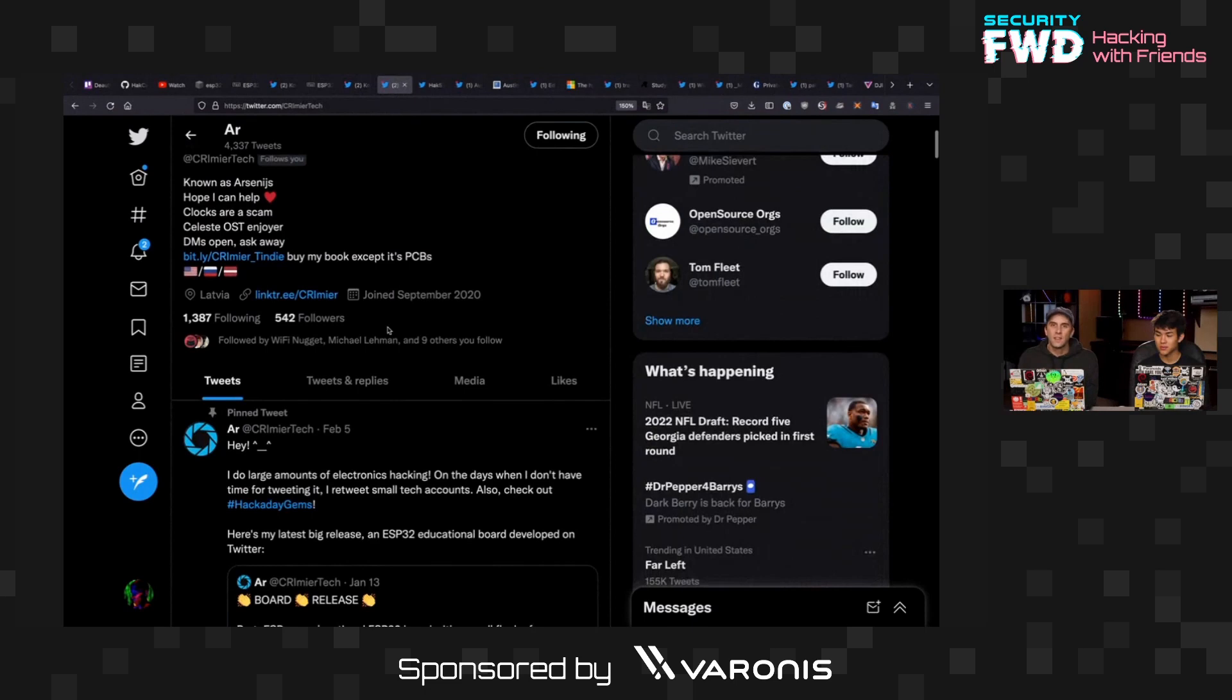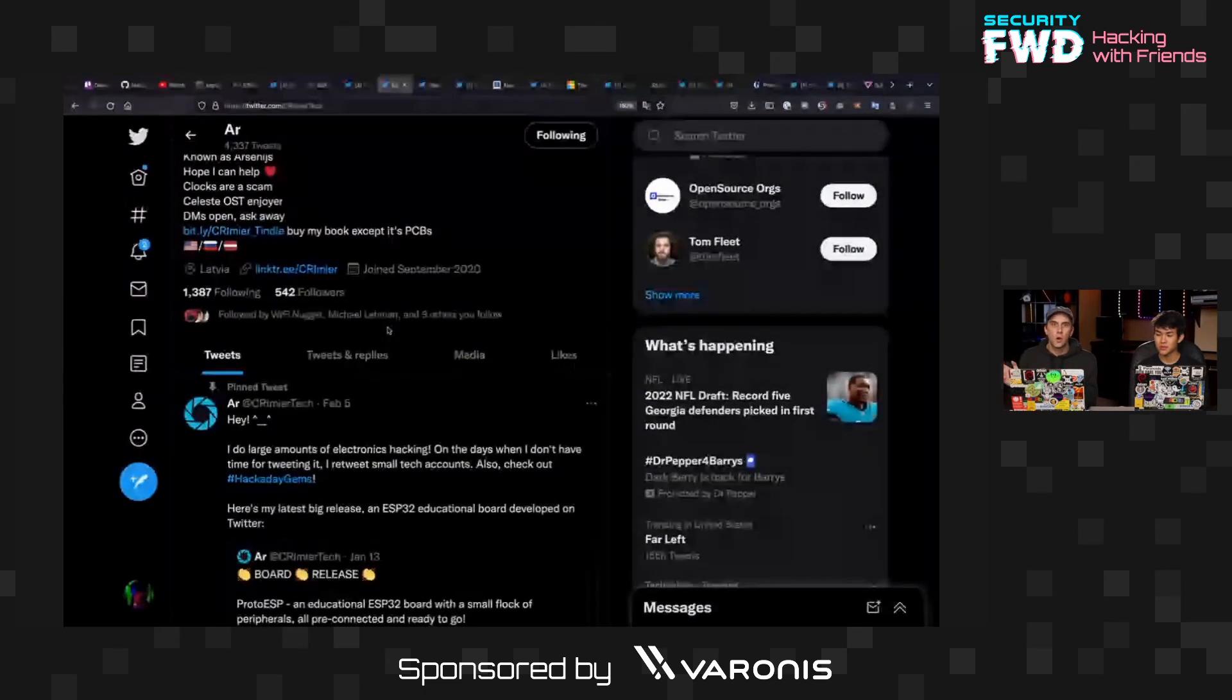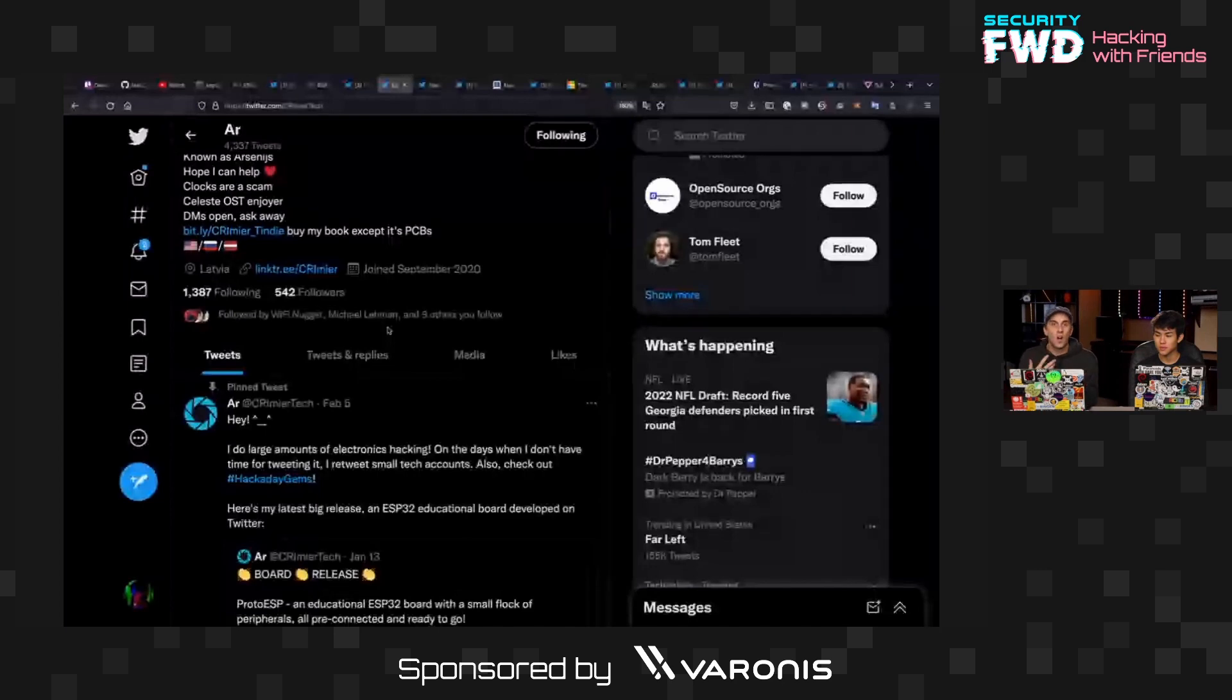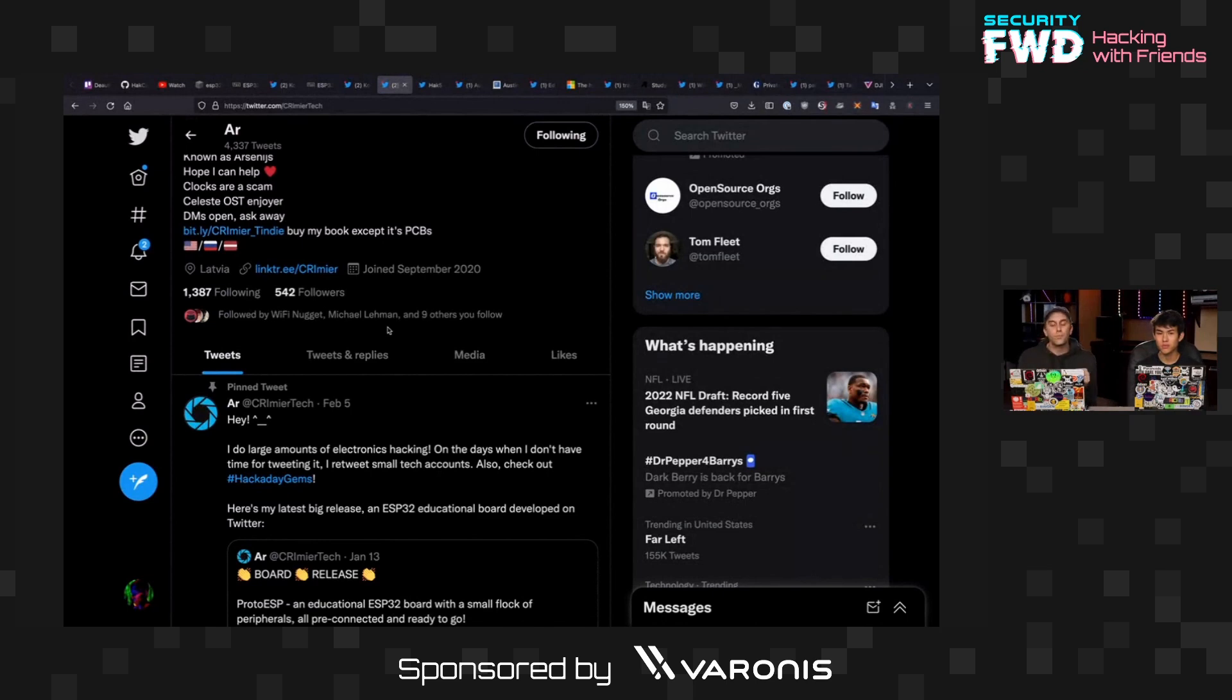So just the same way that like bit.ly or something will take a longer URL and shorten it, this does the same thing on the Wi-Fi Nugget. So on the little ESP32 S2 based microcontroller, it's able to host its own URL shortening service.